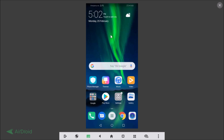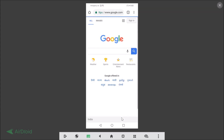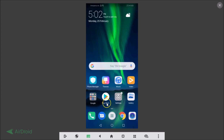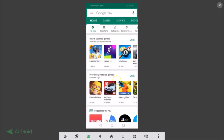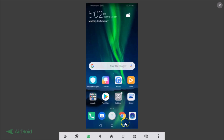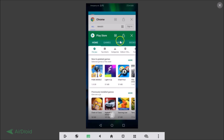So how can we use split screen mode on this device? First, let's open some applications. Let's open Google Chrome — you can open any application of your choice — and let's also open the Google Play Store. Then you need to tap on the Recent Apps button.